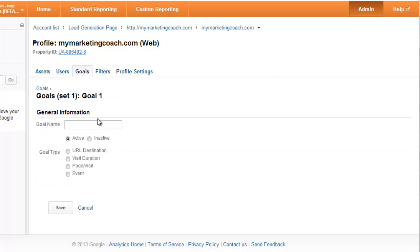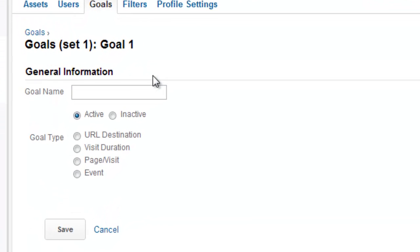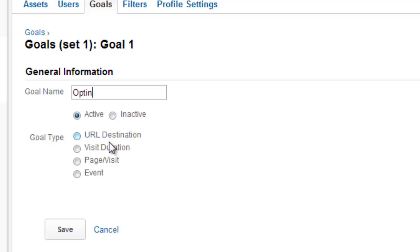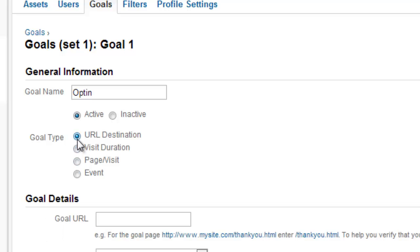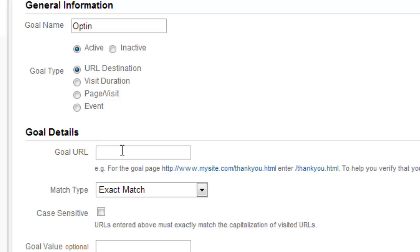Let's go in and set up our first goal. Since I want to track opt-ins, that's what I'm gonna track here. So I'm gonna call this goal 'Opt-in'. Name it whatever it is, whatever you want to track for you. So if you're selling a product, it's 'Sale'. If it's Product A, then it's Product A for you, whatever it is. And then we're gonna make this active.